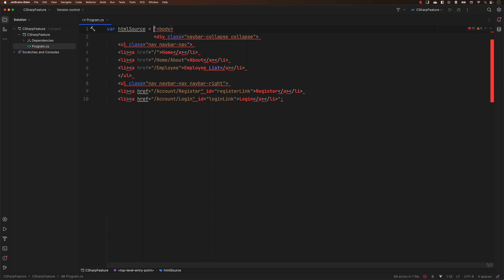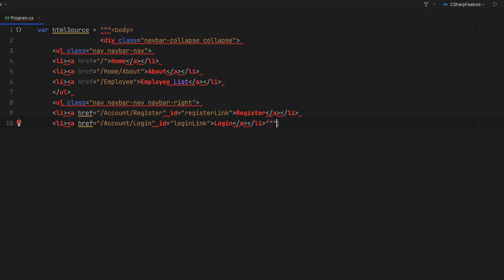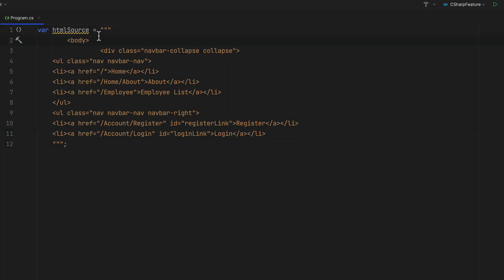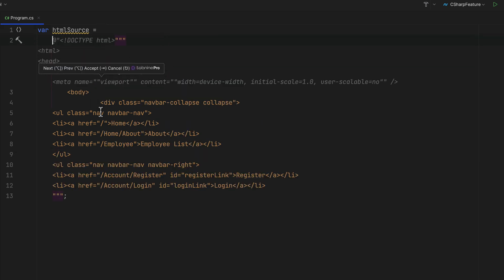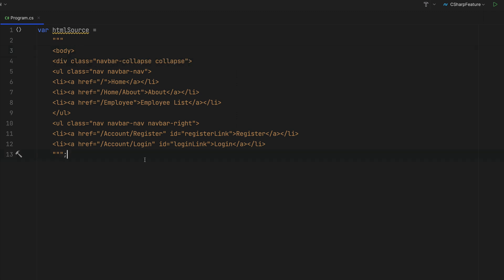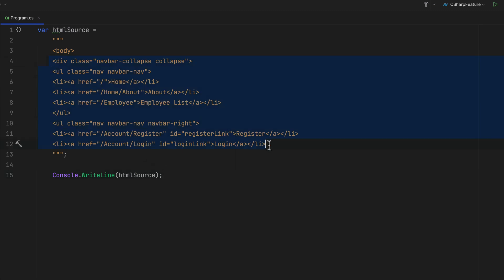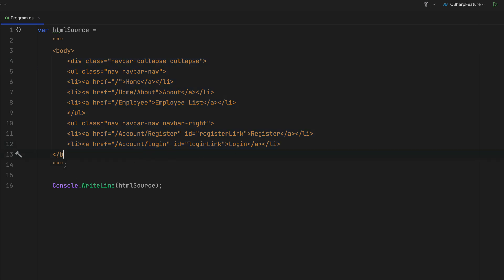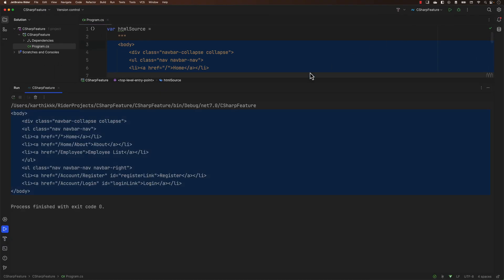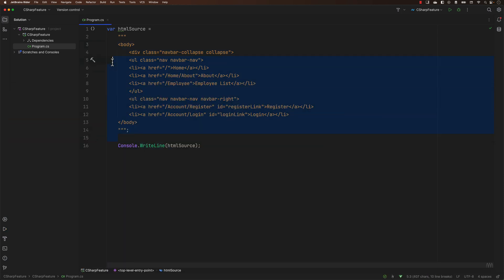Raw string literals can be achieved using triple double quotes, like this, and then closing triple double quotes. You need to put the content on the next line so that this particular code is legal. This is how we achieve the escaping as well as the raw string literal operation with C Sharp 11. If I print this with console dot writeline of the HTML source, it works. You can also perform indentation, and if I try executing this, the output will maintain the indentation. The IDE also shows the indentation, much like it does for actual HTML.